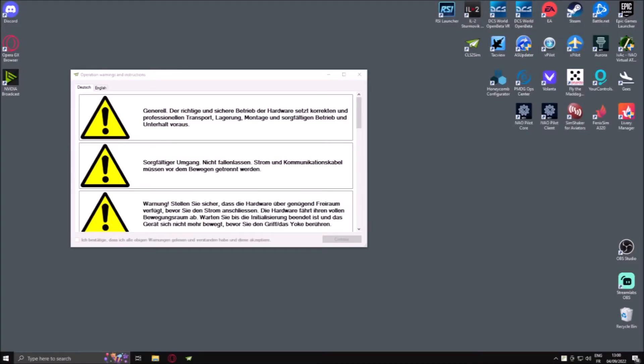If this is the first time that you open CLS2 SIM, you will be greeted by some warnings for you to read. Click on continue to move on.